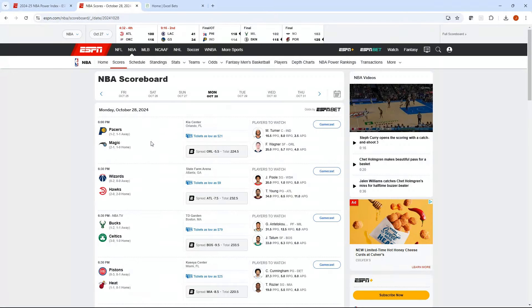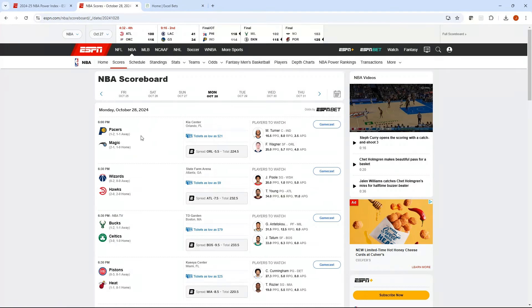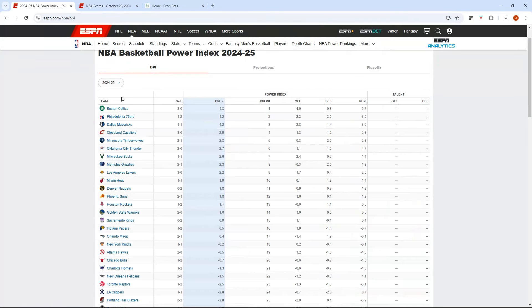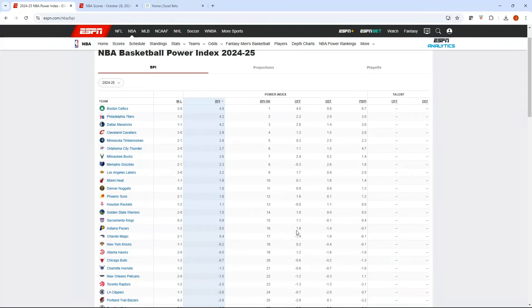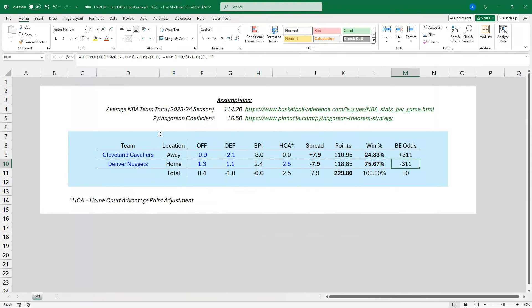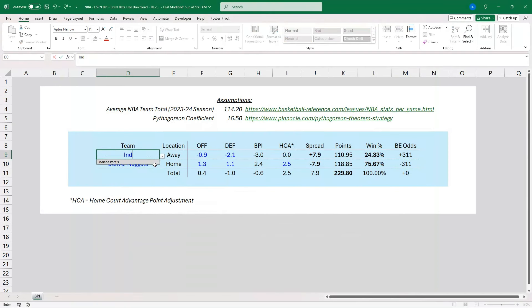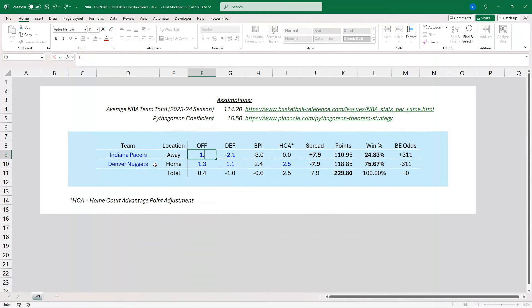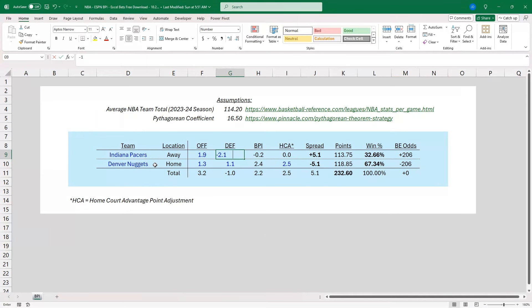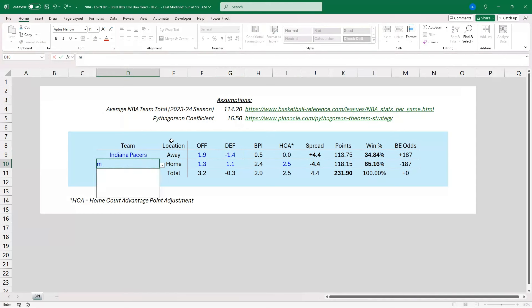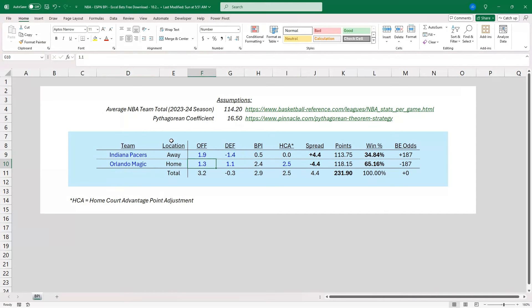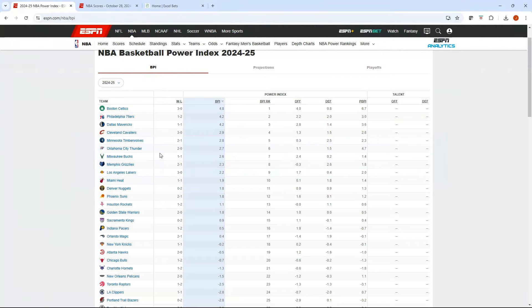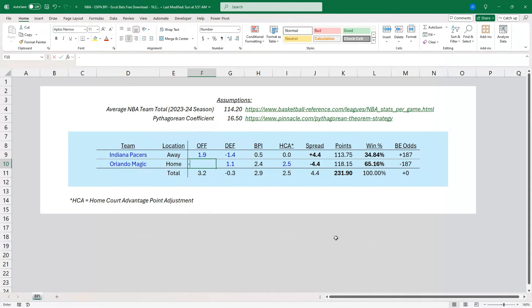Let's pick a matchup. We got Pacers-Magics tomorrow, so Pacers at the Magic. And let's just plug those numbers in. Let's go to our BPI numbers, so the Pacers. We got 1.9 and minus 1.4. And then we have the Magic as the home team. Let's flip back, see what their ratings were. Minus 1.4 and 1.9.